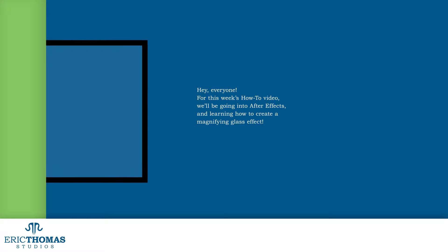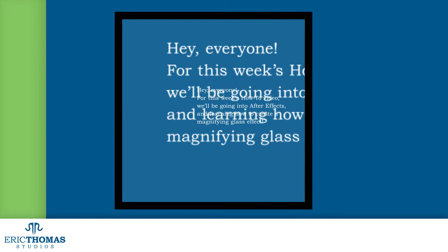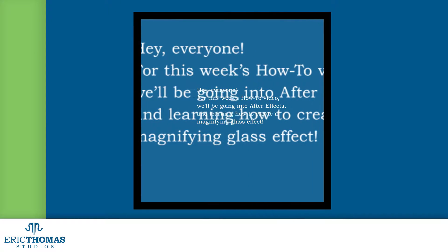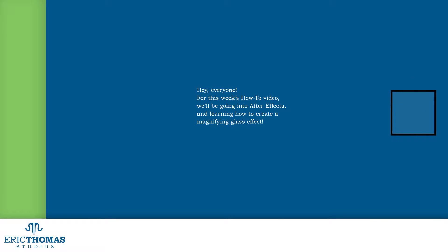Hey everyone! For this week's how-to video, we'll be going into After Effects and learning how to create a magnifying glass effect.